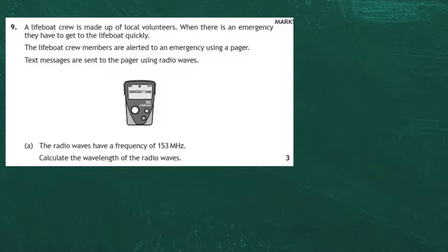Question 9 from the 2019 National 5 Physics exam from SQA, section 2. A lifeboat crew is made up of local volunteers. When there is an emergency they have to get into the lifeboat quickly. The lifeboat crew members are alerted to an emergency using a pager, and text messages are sent to a pager using radio waves. A pager is like a stripped-down smartphone — it just gives you text on a little screen. Hospitals use this quite a lot.